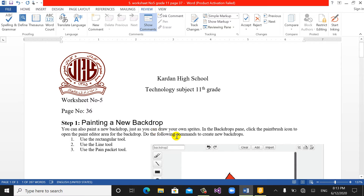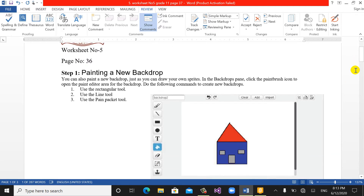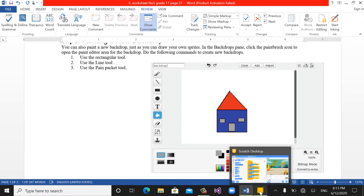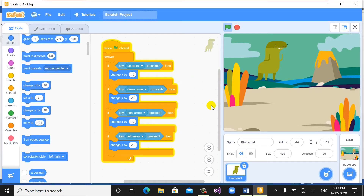To create a new backdrop or a new sprite, we should open the Scratch program and click on the paintbrush. As you can see, this picture relates to old versions which I copied from your book, but today we will study new things in Scratch version 3. So let's open Scratch — this is the project we worked on in the last session.